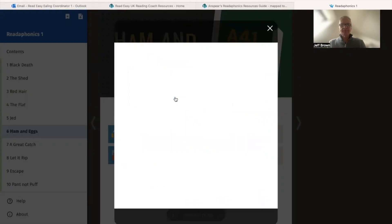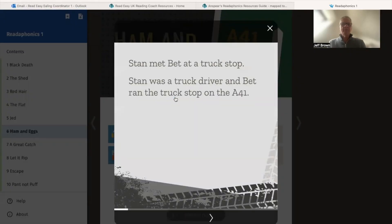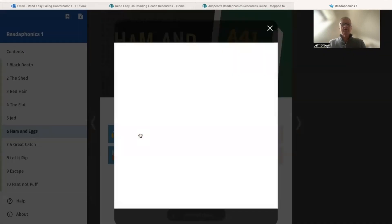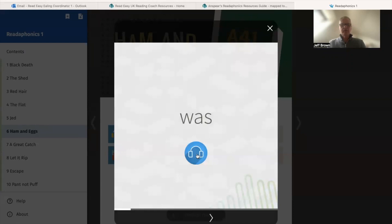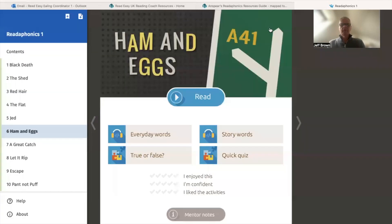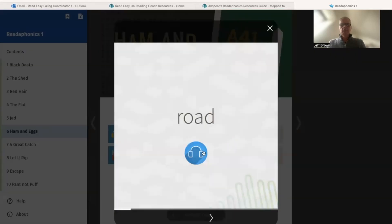You can then just read the story: 'Stan met Bet at the truck stop. Stan was a truck driver and Bet ran the truck stop on the A41.' You come to the next page and read it through. You can also listen to everyday words that are going to appear in the story, as well as words that are specific to the story that are going to crop up.